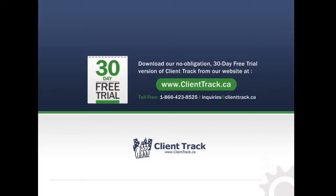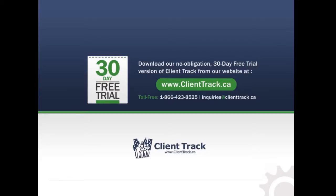Thank you for spending some time with us. If you would like to learn more about how ClientTrack will simplify your T1 season, please contact us at the toll-free number shown or send us an email. There is a 30-day free trial version of ClientTrack available at ClientTrack.ca in the download section.